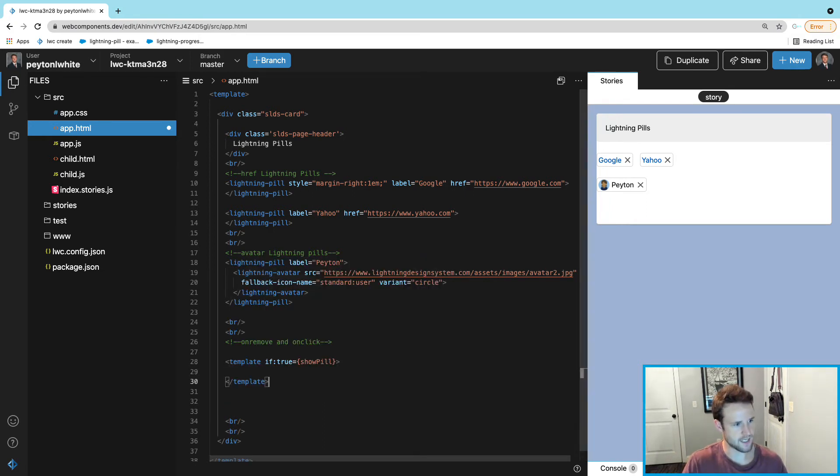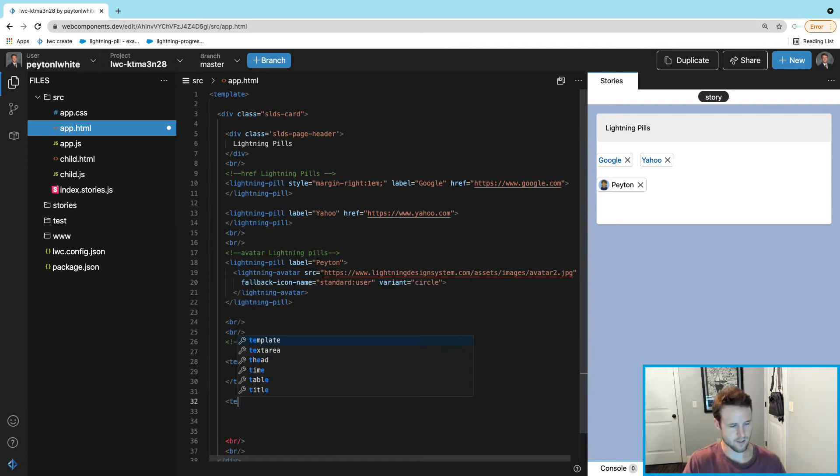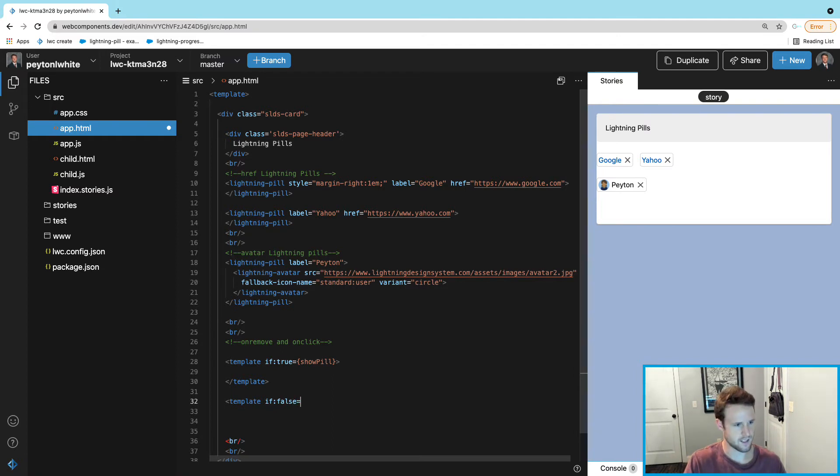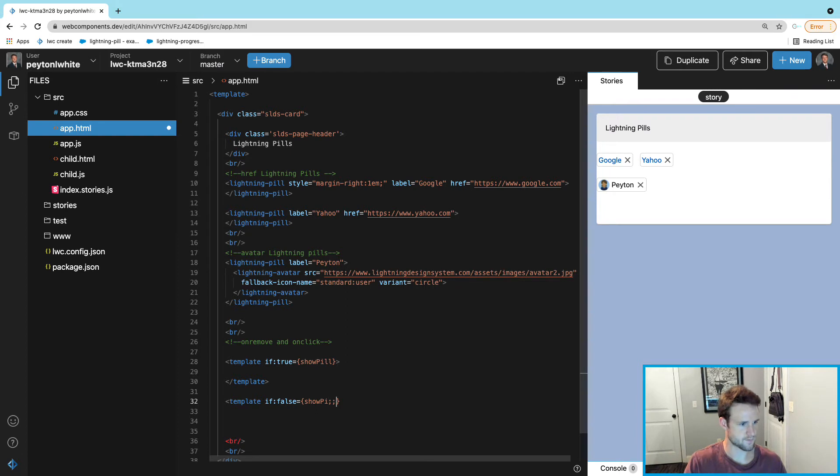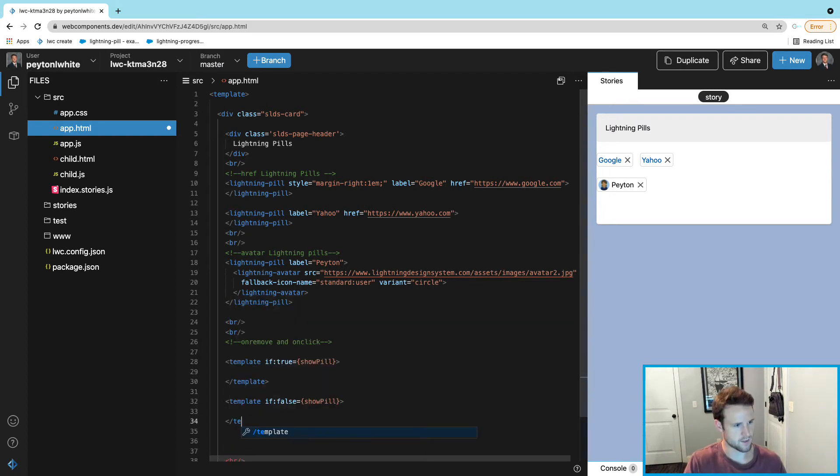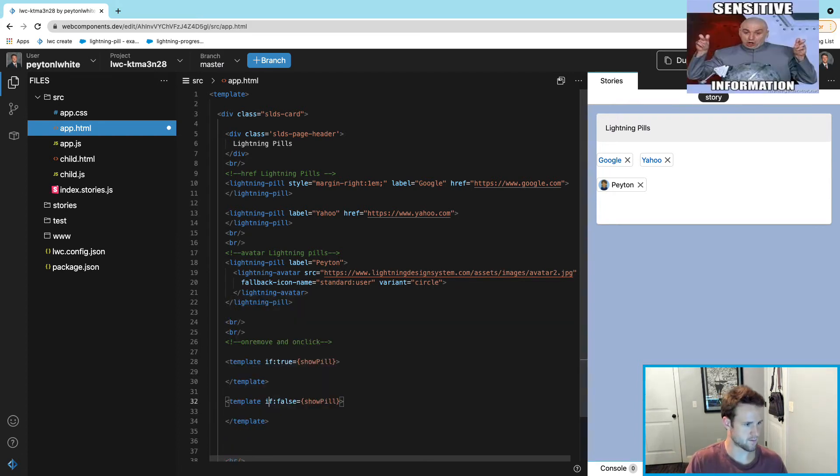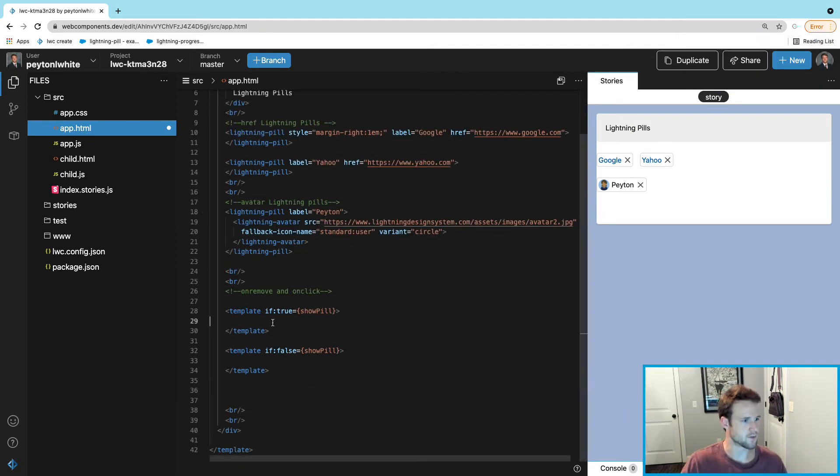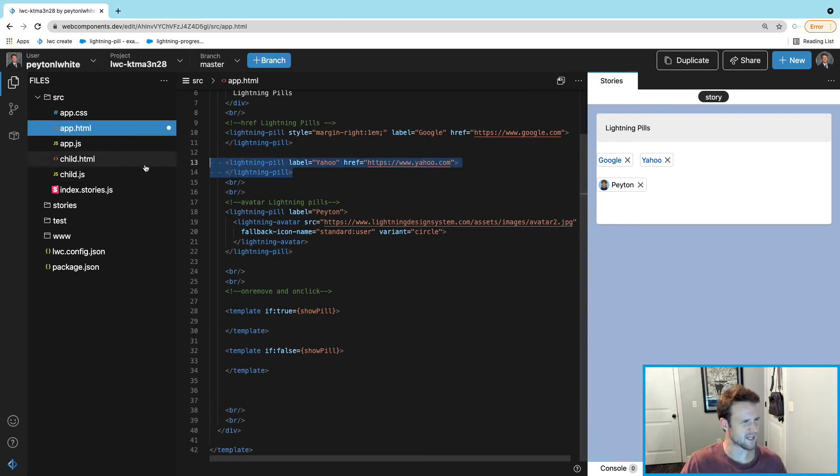We're also going to get another template which is going to be just like that one except it's going to be called template:else false, and we're going to say showPill.